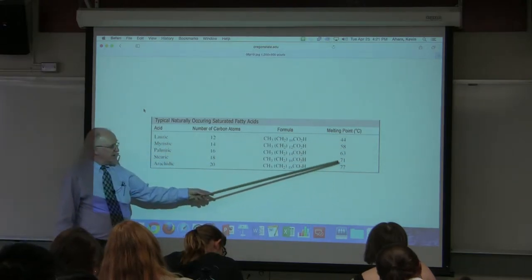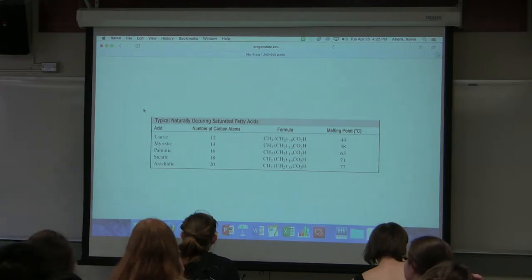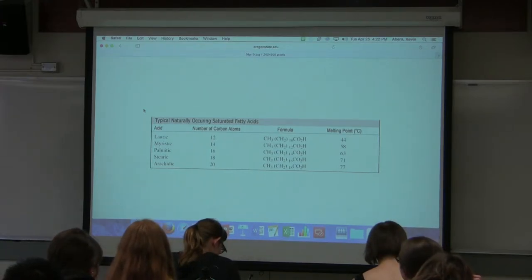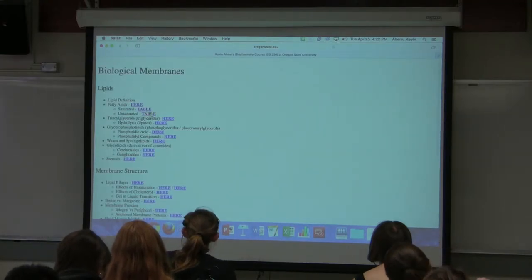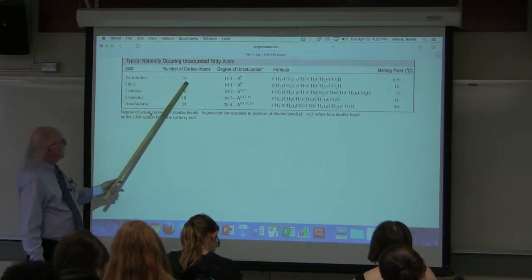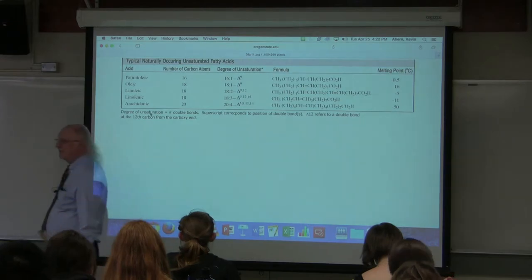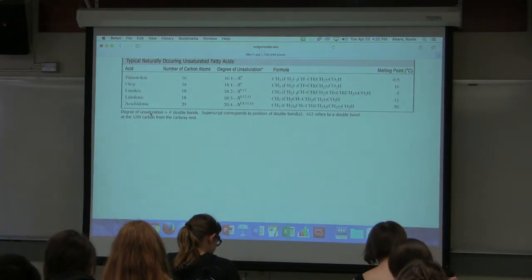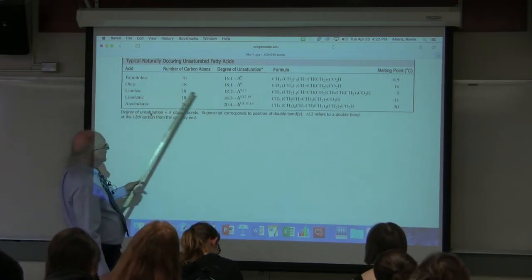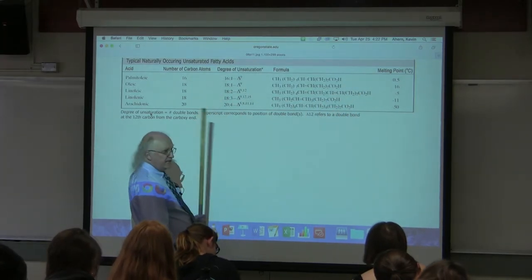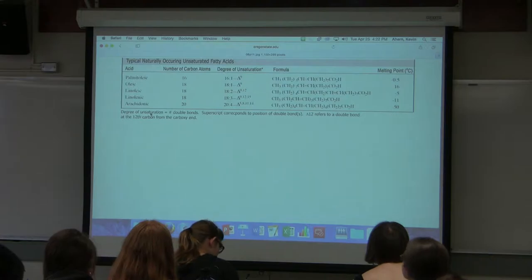The shortest saturated fatty acid here — 12 carbons — has a melting point of 44°C, meaning it would be solid at body temperature of 37°C. In the next table, we see the effect of unsaturation. Starting with palmitoleic acid at 16 carbons, it has a melting point of -0.5°C. The presence of a single double bond changes that melting point significantly. Going from 16 to 18 carbons with one double bond raises the melting point from -0.5 to 16°C — so carbon chain length still increases melting temperature.